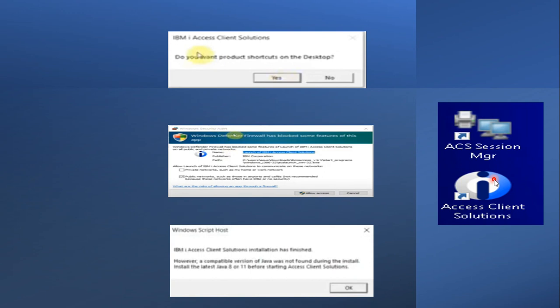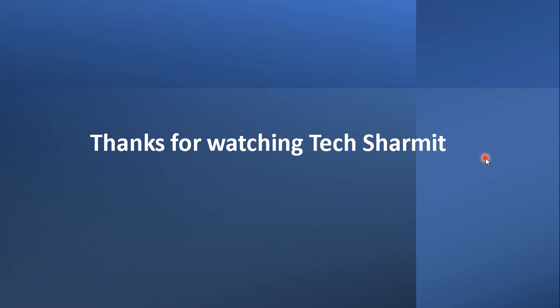To summarize this session into three parts: first, create an IBM login ID; second, install the zip file, which requires the latest version of Java; and third, extract the zip file and follow the installation steps. Once installed, you will get two shortcuts on your desktop. That's all for this session. In the next session we will discuss how to set up the IBM i emulator and how to get the pub400 ID and password. Thank you for watching.